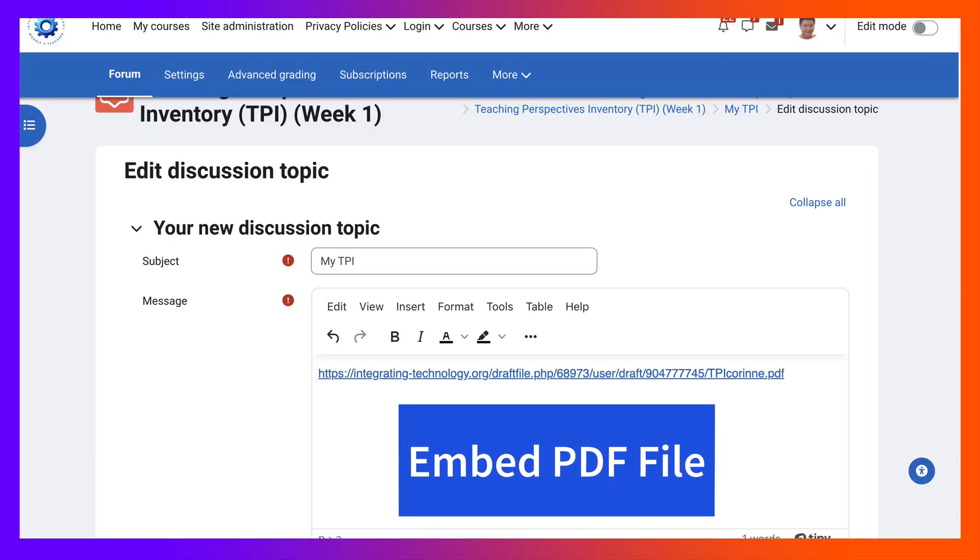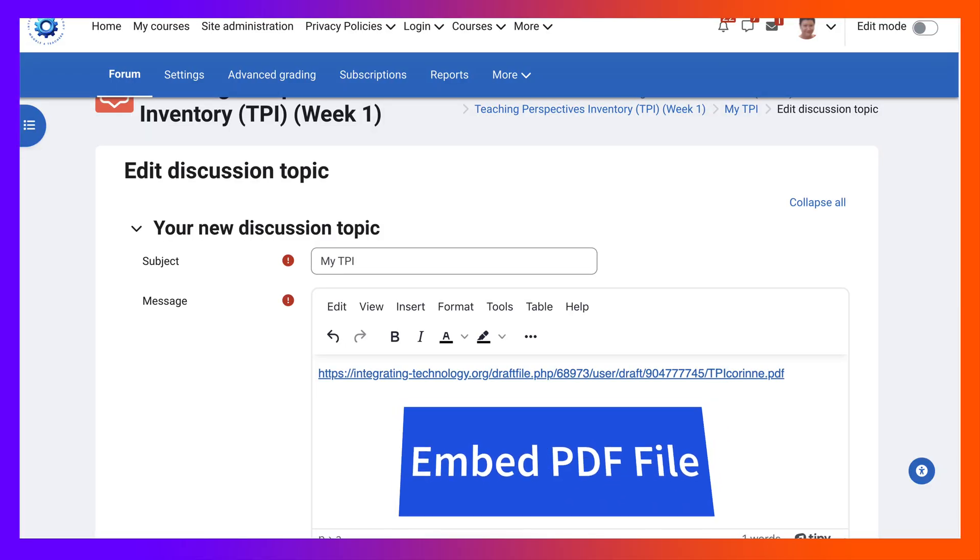Hi there and welcome to today's session. Today we're going to take a look at a PDF file and how to embed it in a message area in a Moodle forum.